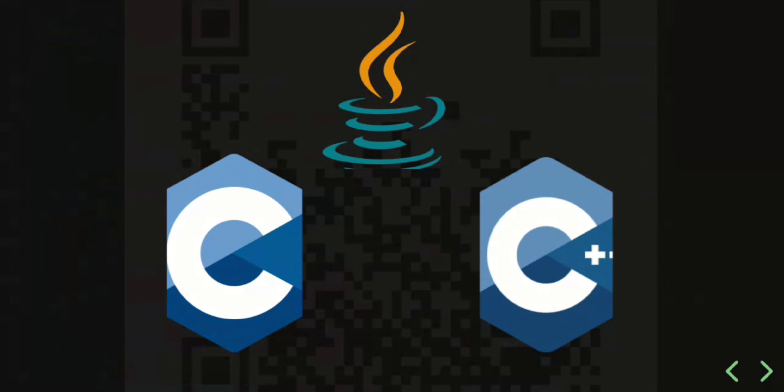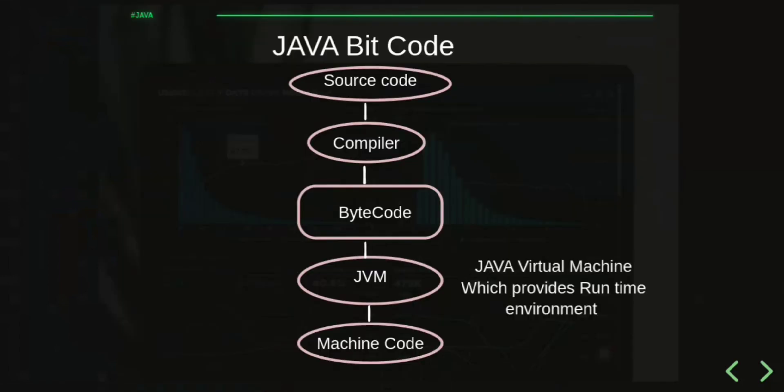Java files are converted into bytecode format using a compiler and then executed by the Java interpreter. The whole Java code is run on the Java Virtual Machine, which provides a runtime environment.